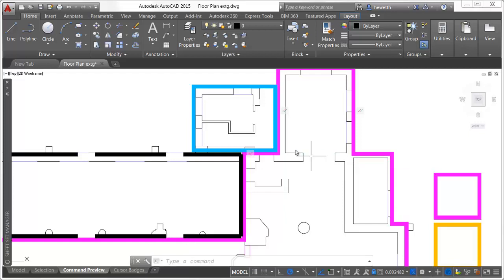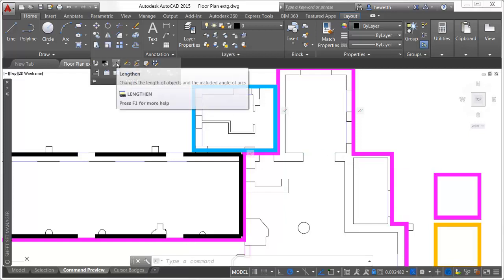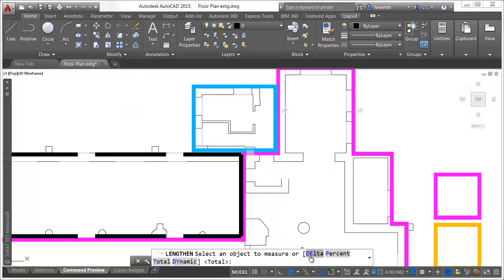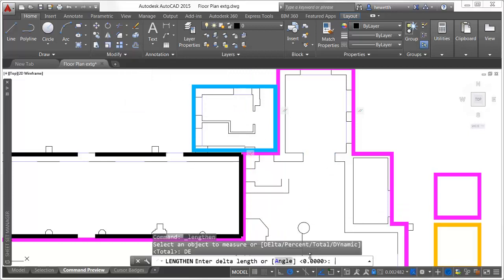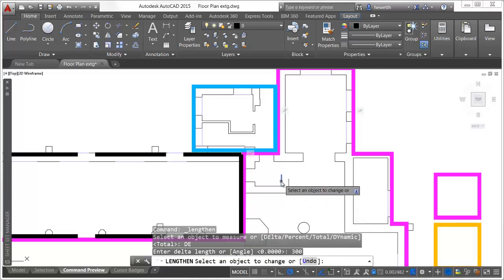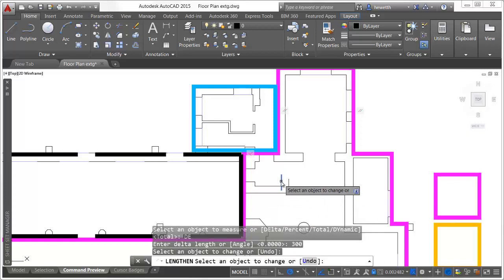The lengthen tool also supports command preview. It has been further enhanced in AutoCAD 2015 to default to the last lengthen option such as delta, percent, total, or dynamic, so you no longer have to specify an option each time you launch the command.